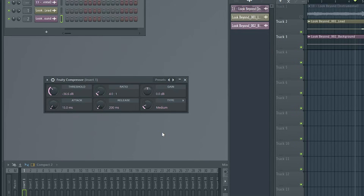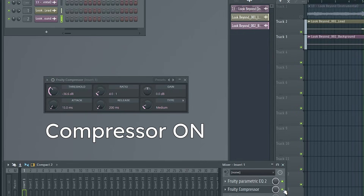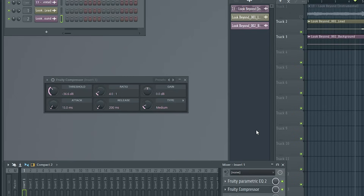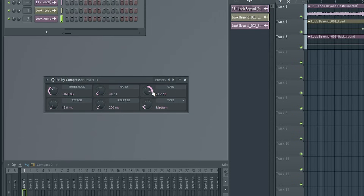Once you've found the right threshold — you'll hear the vocals become noticeably quieter when the compressor is on versus off — it's time to use the Gain knob. The gain knob is literally just a volume knob, so turn it upward until the vocals reach a good volume compared to the music. Remember to unmute the music if you muted it earlier.